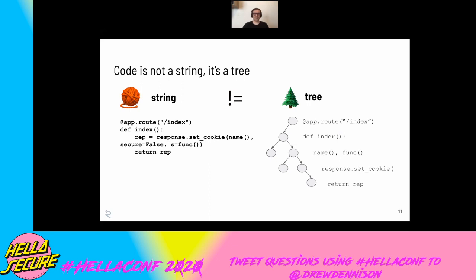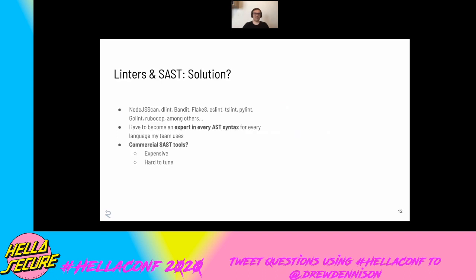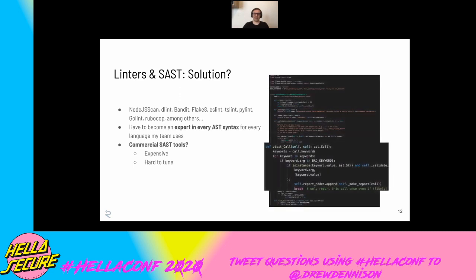The fundamental problem with using grep is that code is not a string. Even though we all type it out in our editors as strings, to the computer it's a tree, and every single line has semantic meaning that's important. How do you typically solve this? There are things like linters and commercial off-the-shelf tooling in the SAST category. One problem is you have to become an expert in the syntax for every language your team uses. Commercial tools are great, but they can often be expensive or hard to tune. I was trying to search for some Boto3 credentials and had to write about 100 lines of a Flake8 plugin to match that — and I'm not even sure I got it right.